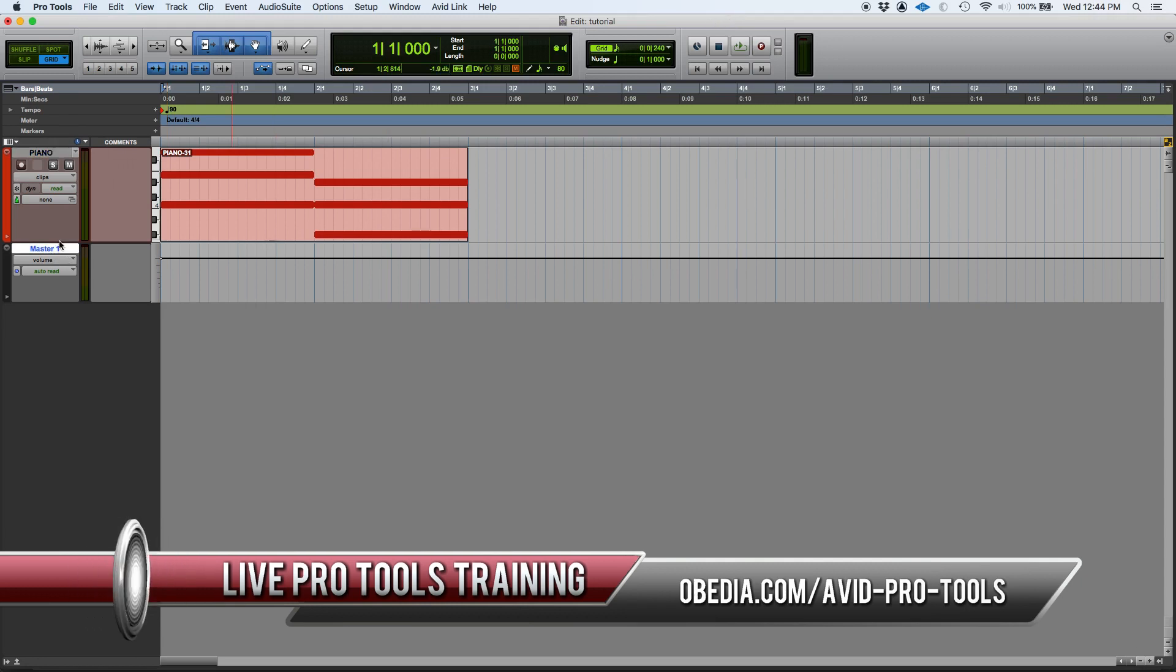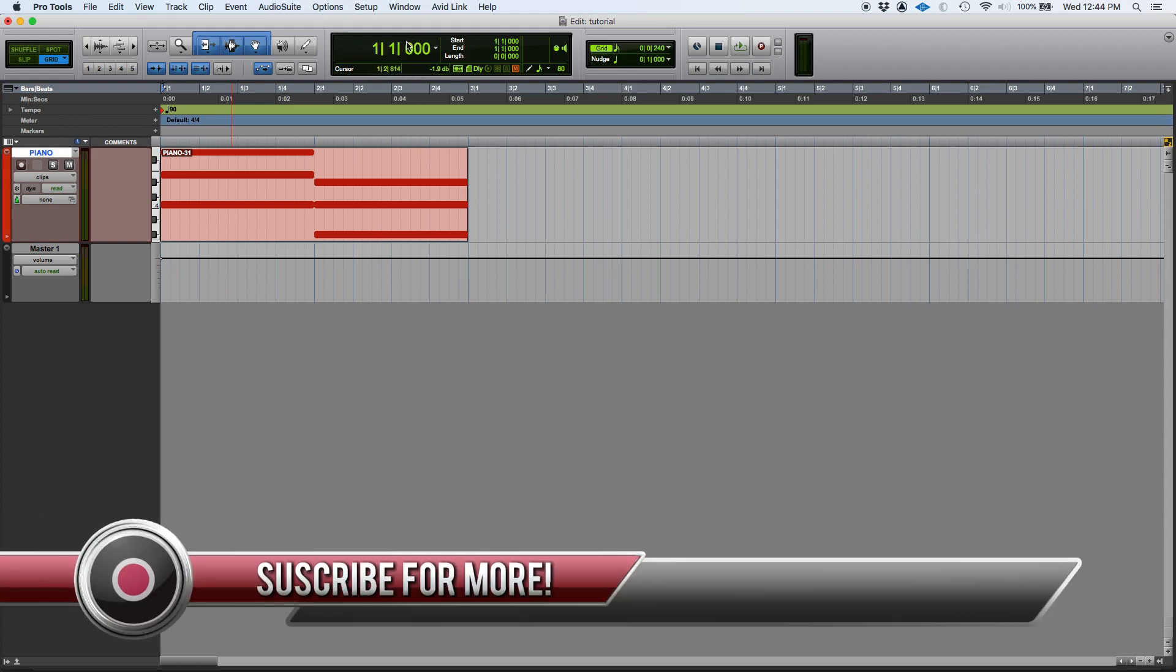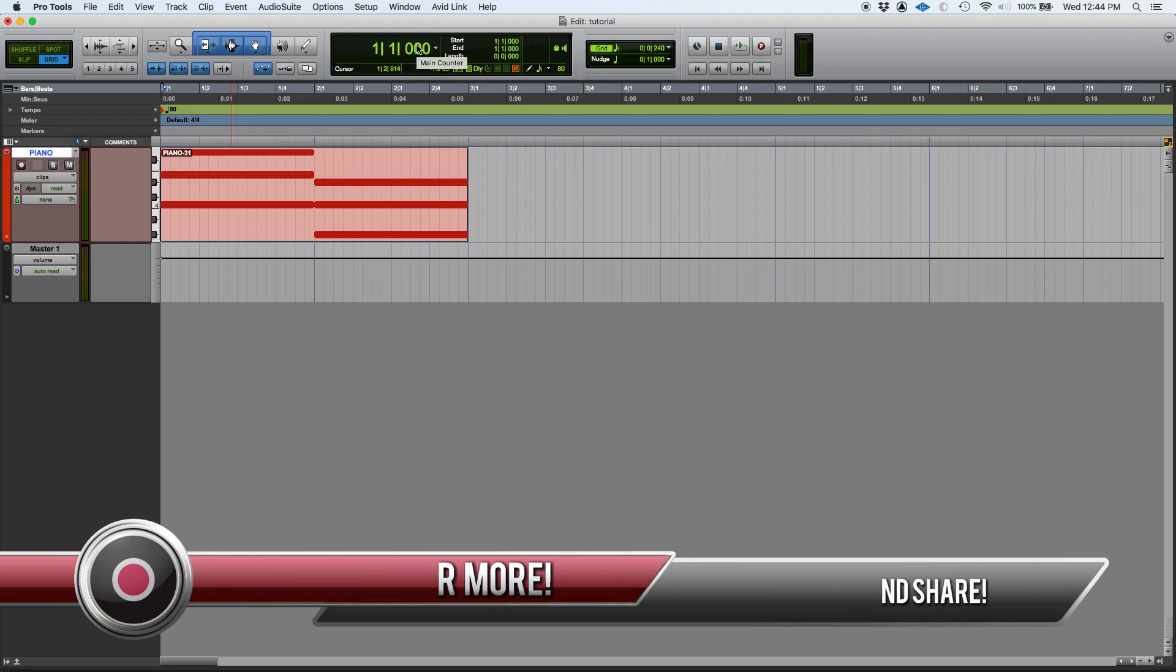So on your edit window, there is this area here right in the middle, which is black background and green letters and numbers. And this number here on the left, big numbers, this is your main counter. This is your main counter that you can find here in your edit window.